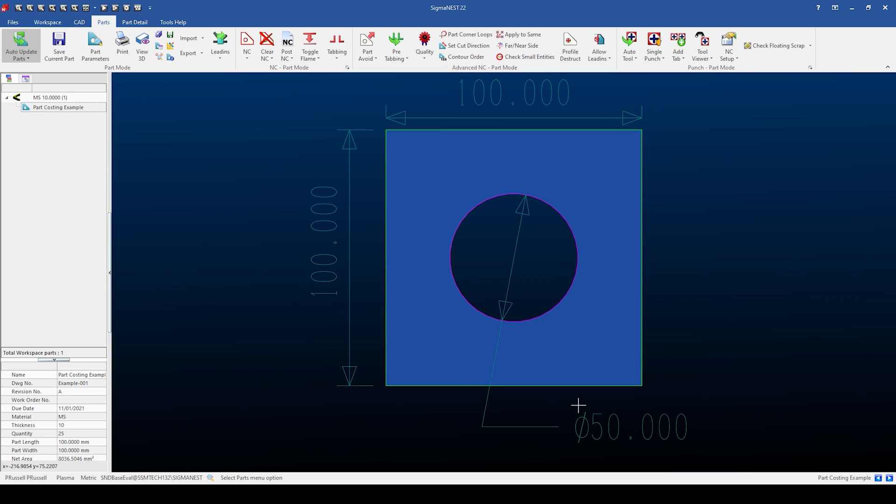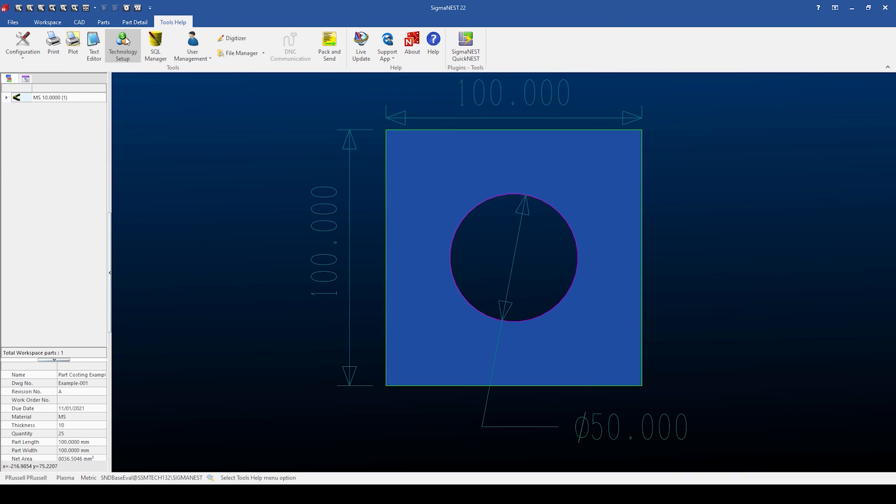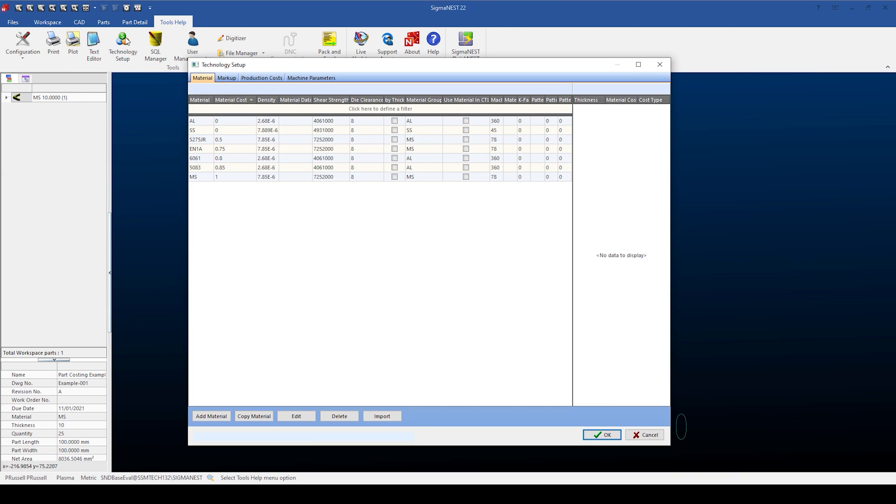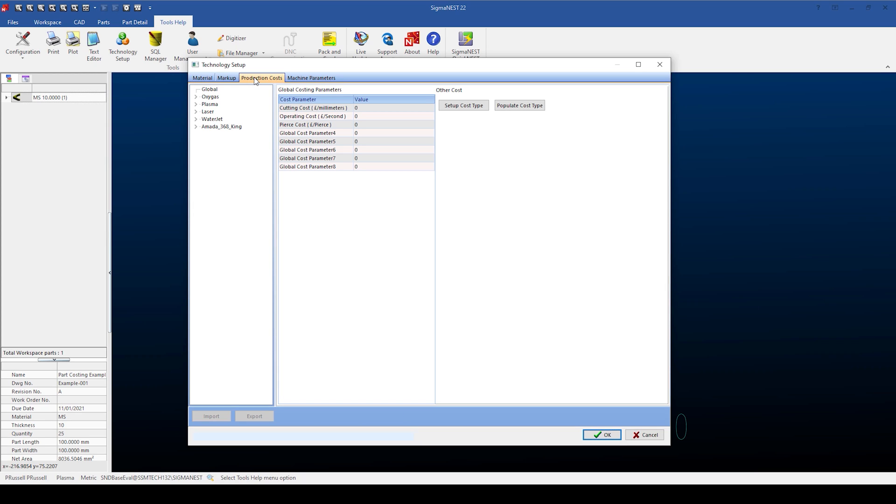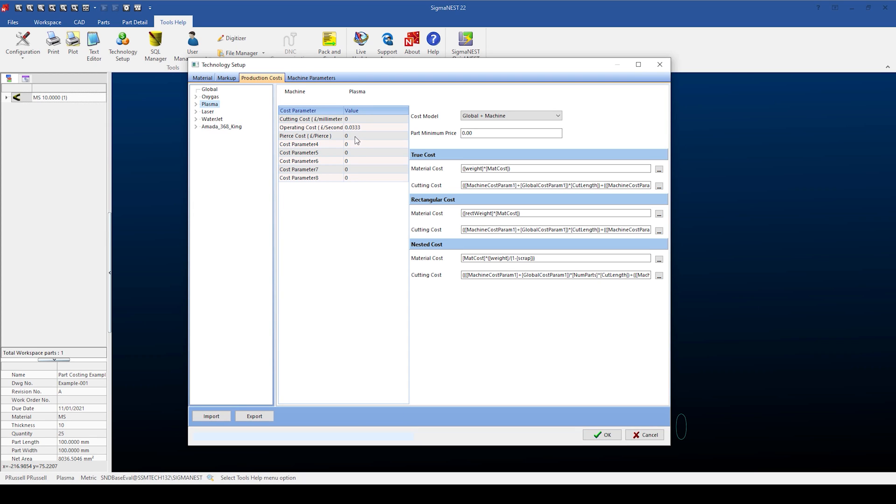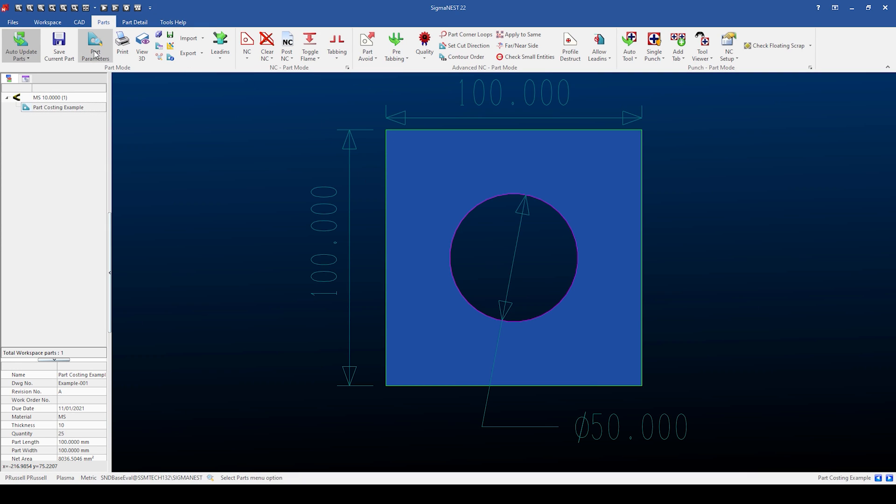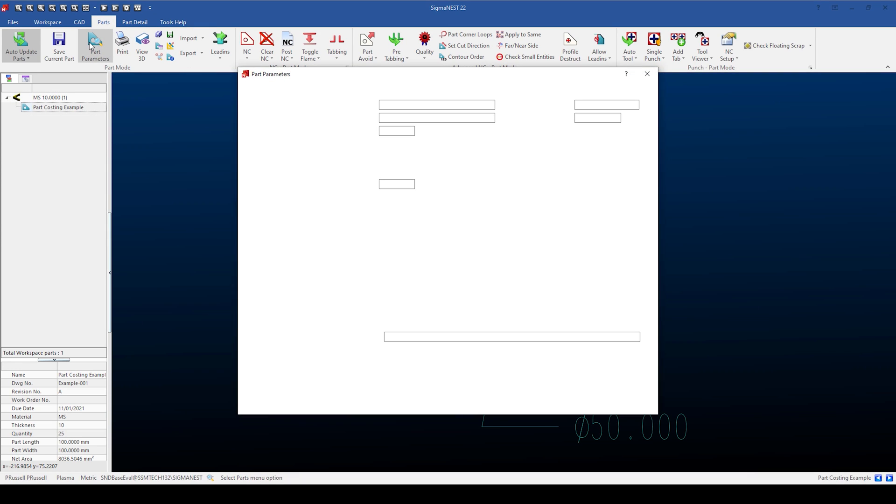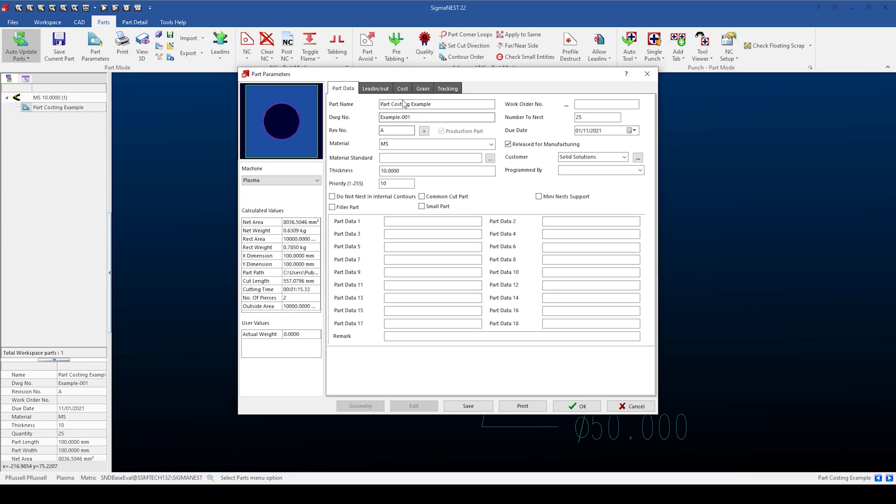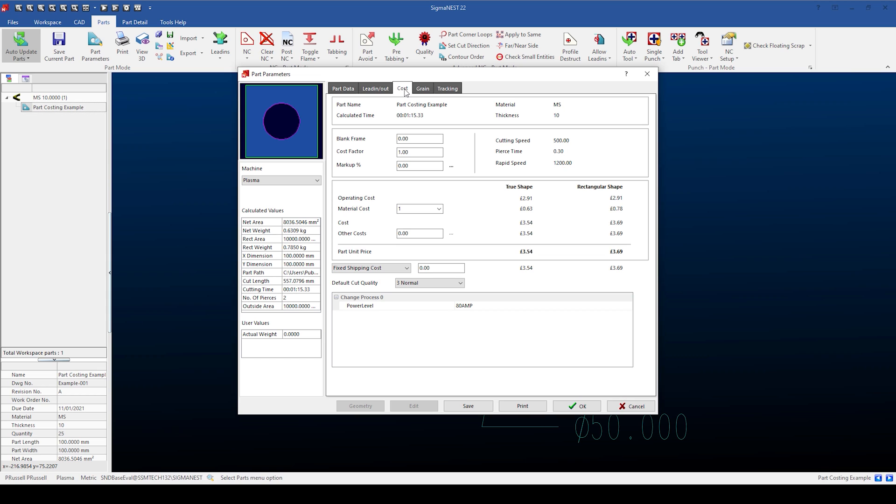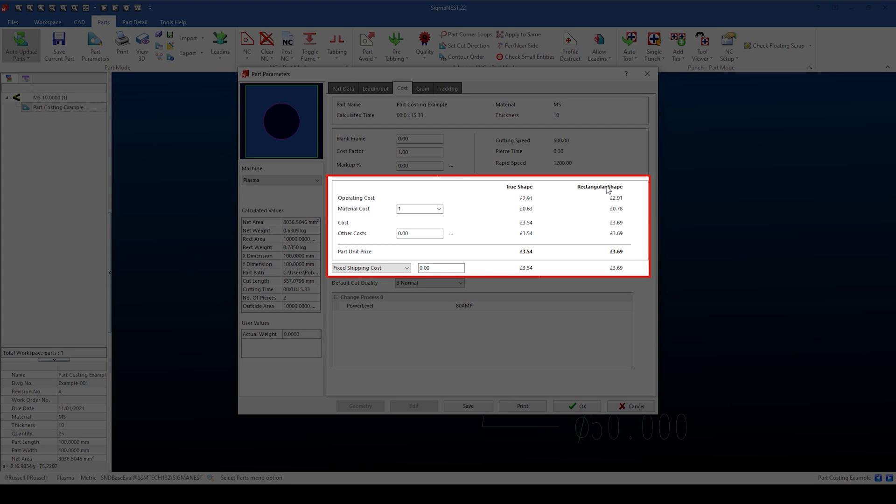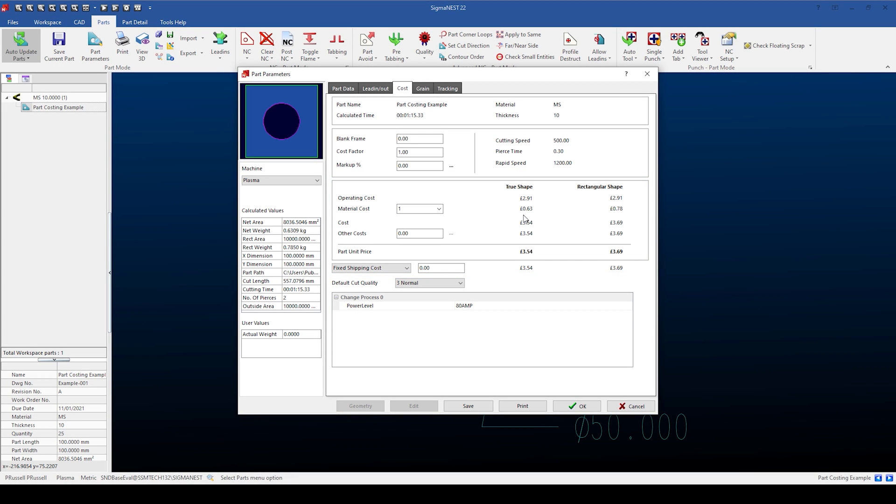For the plasma, we're going to add a further cost of 20 pence per piece. Going back into the technology setup production cost tab, highlighting the plasma and entering a cost of 0.2 pounds per piece. Opening the part parameters tab again, you can see an extra cost of 40 pence has been added to the operating cost. This reflects two pierce points on the part.